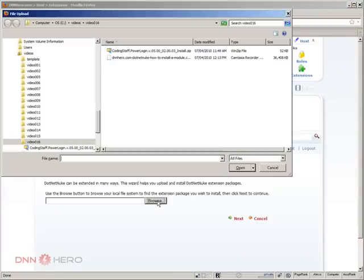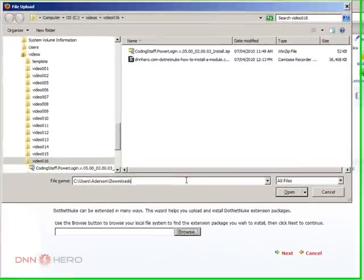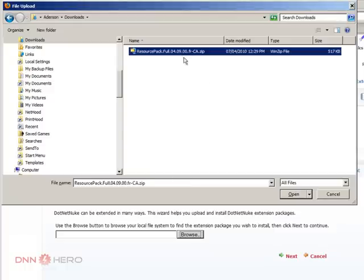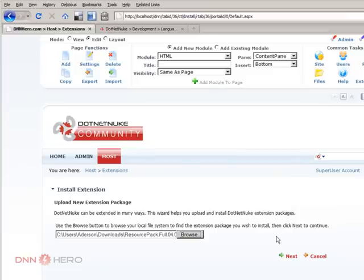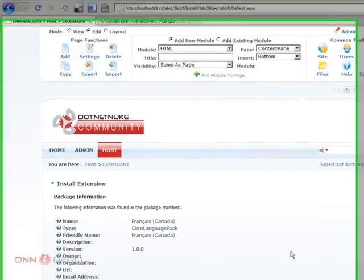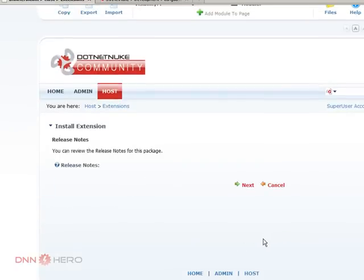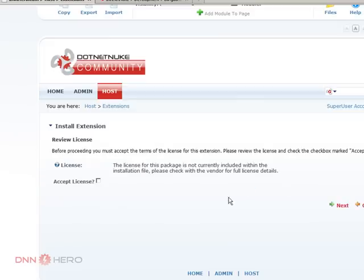Scroll all the way down and click install extension wizard. Click browse. I'm going to the folder that I have downloaded, the language package. Click next. Just some package information. Click next. Next again. Accept the license.